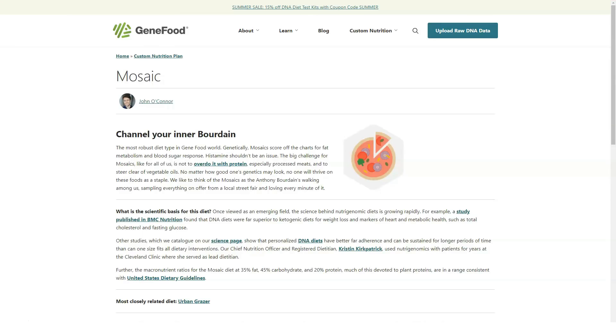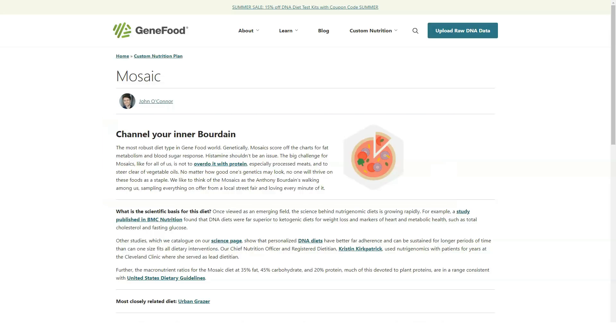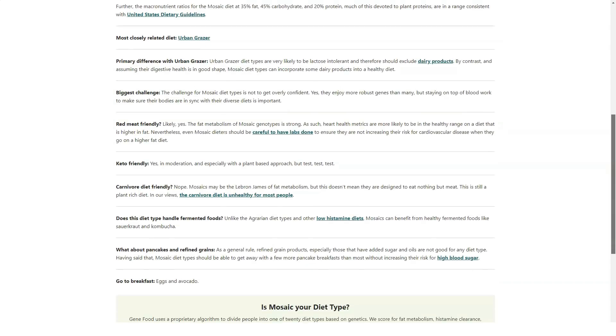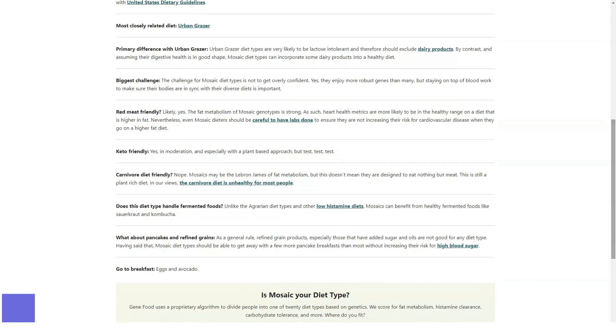The report explains how these levels relate to your DNA and what fats should be avoided. GeneFood assigns you one of the 20 different diet types tailored to genetic traits based on your DNA analysis.